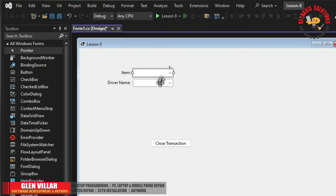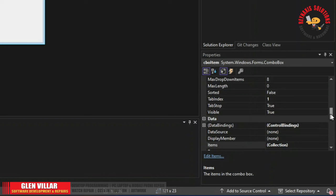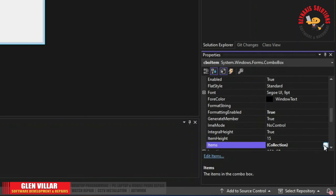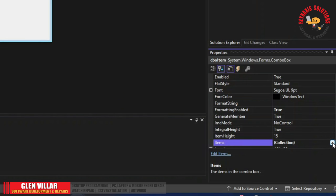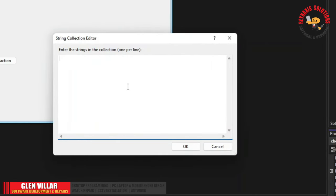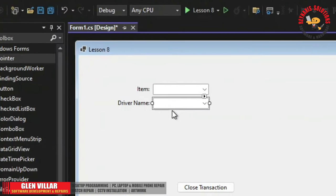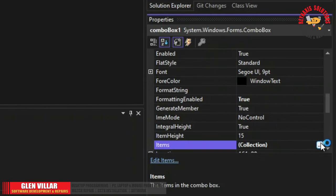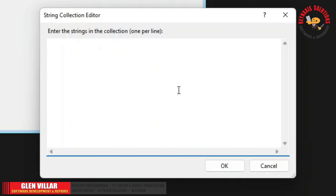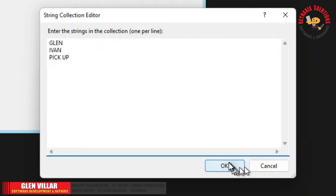Now let's populate the first combo box. Click the combo box, find the Items property, and click the button with ellipses. Now you can enter different items — for example, Rice, Chicken, Pork, and Combo, which means all three. For our drivers, click the combo box for driver and click on the Items property again. Enter the drivers: Glenn, Ivan, and Pickup for the third.